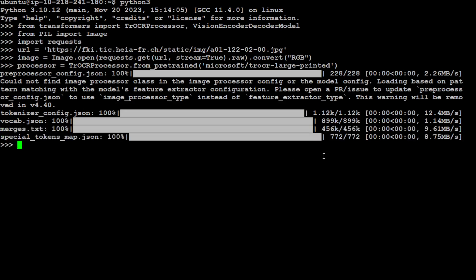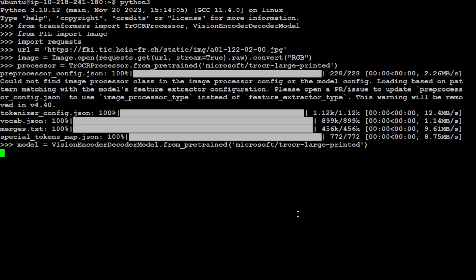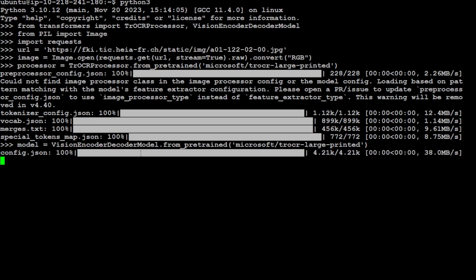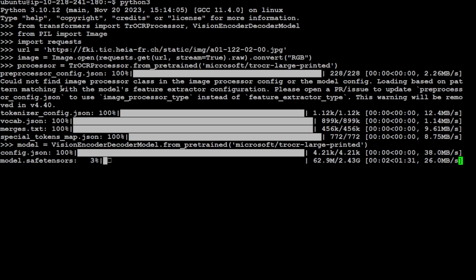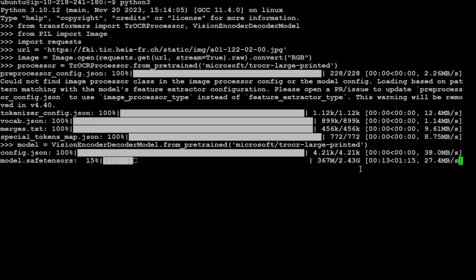That is done. Let's specify our VisionEncoderDecoderModel. At a high level in simple language, vision simply means that it can recognize and understand images. There is only one version of this model, and you can see the size is 2.43GB. The size is quite good when it comes to the model.